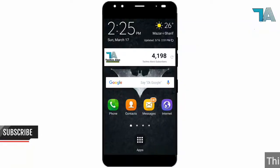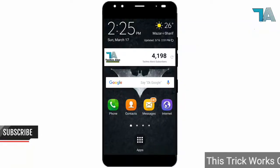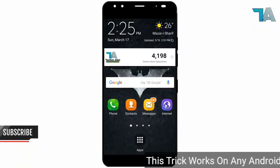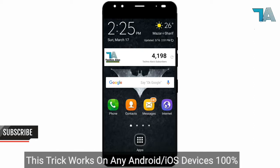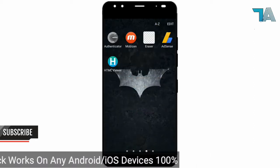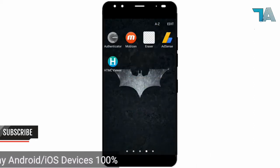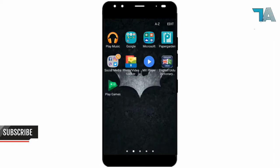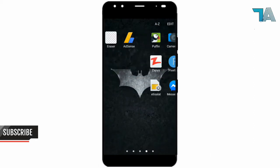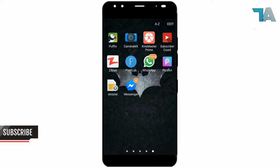Hello friends, welcome back to the next video of Techno LX channel. Today in this video I'm going to show you how to get or activate dark mode on Facebook Messenger. Make sure that you have updated your Messenger to the latest version.